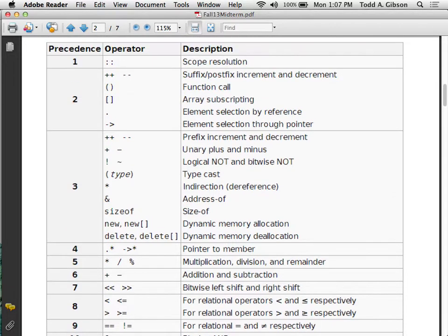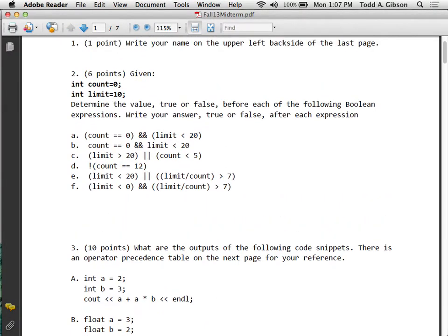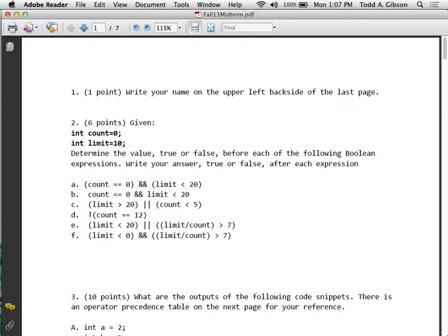Understanding operator precedence and understanding basic boolean logic - the kinds of things you put in an if statement. Recall the assignment with turning right, left, or straight and red or green - that used the if statement and boolean expressions. If the direction is straight and the light is red, that's a boolean expression that evaluates to true or false. There are keywords in C++ - true and false - which incidentally don't exist in C. We know that zero is false and anything else is true. Above all else, if you can write code without looking at your notes, you're doing good.